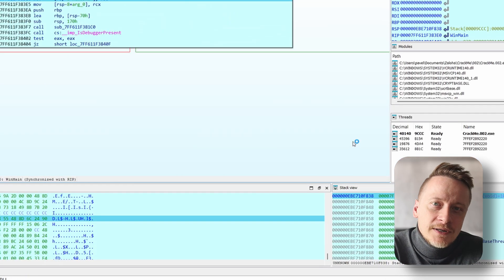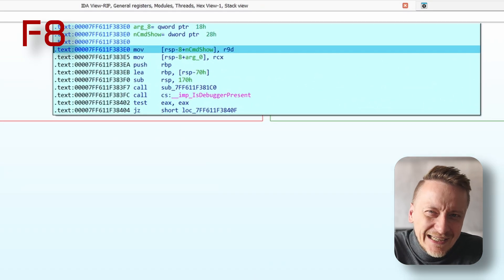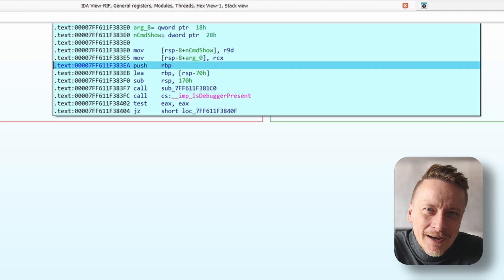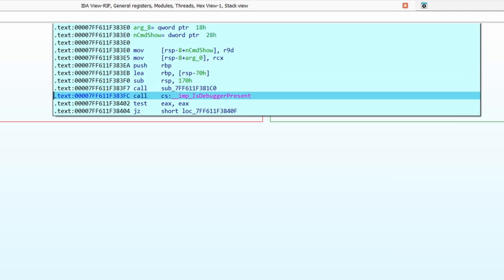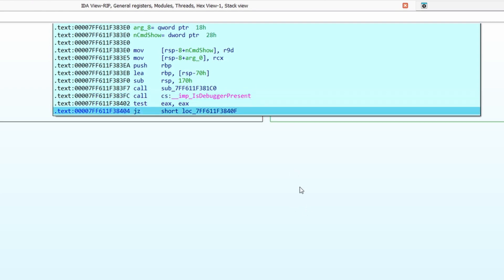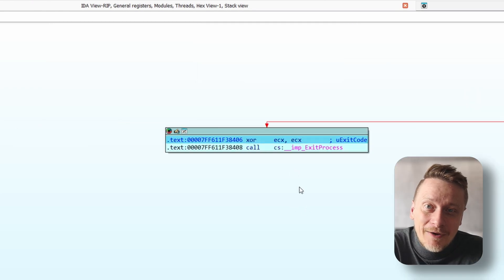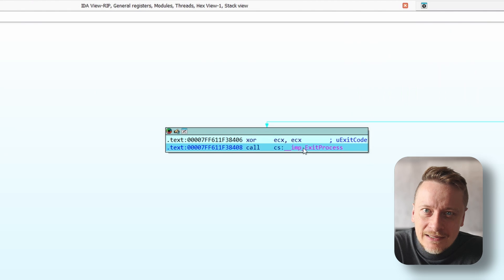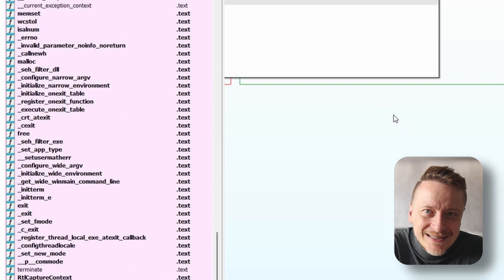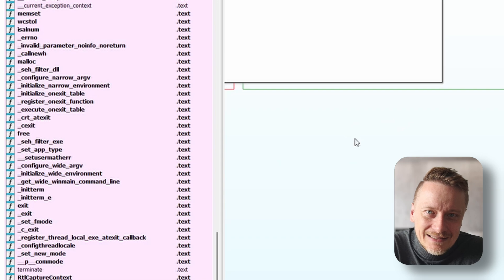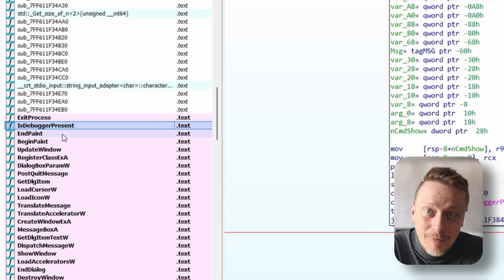Now check out the function down there. See it? IsDebuggerPresent. This is the issue — well, issue for us at least. We can see it's leading straight to ExitProcess. That's our blocker, right there. You can even see it in the list — the method called is IsDebuggerPresent.